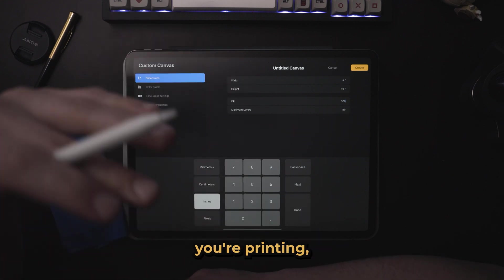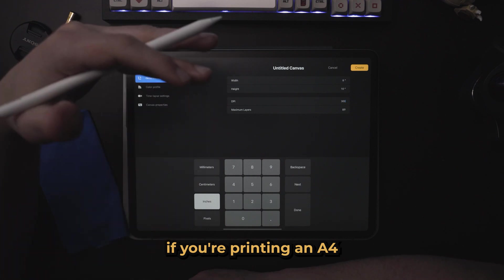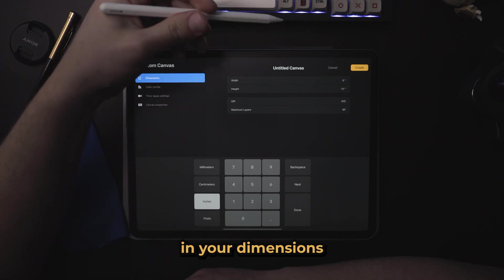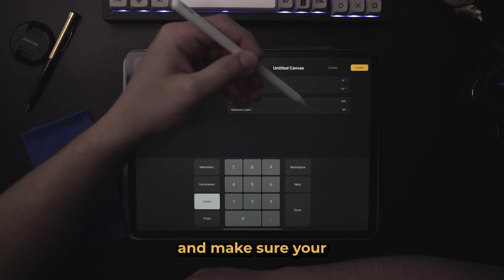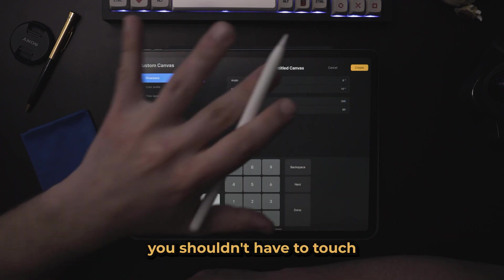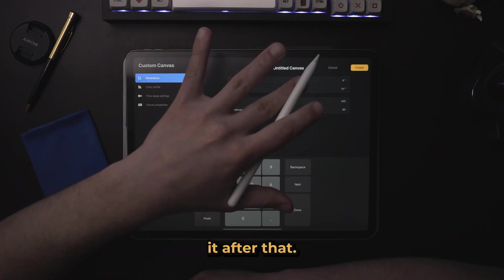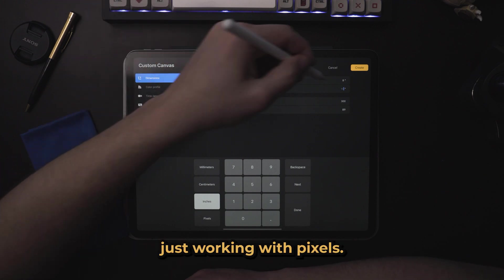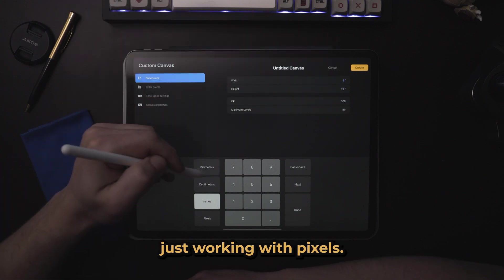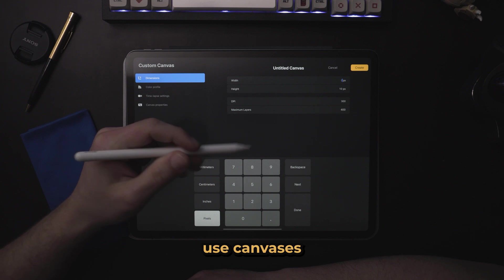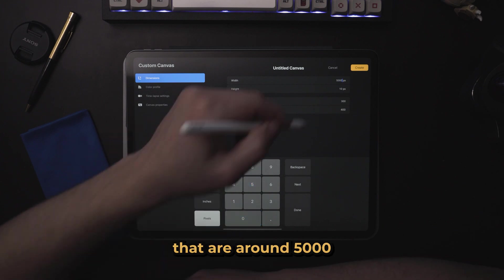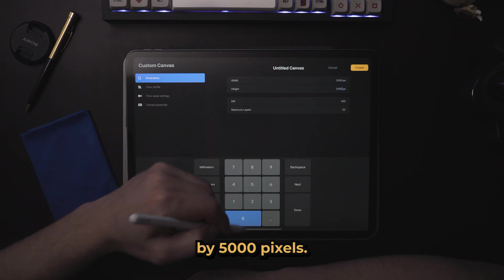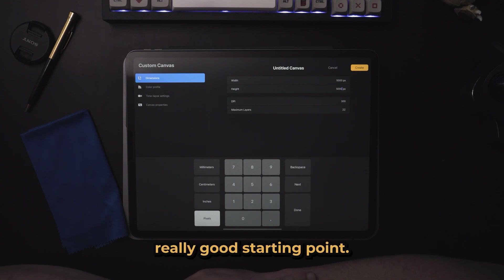So if you know what you're printing, if you're printing an A4 or whatever, punch in your dimensions and make sure your DPI is 300. You shouldn't have to touch it after that. But if you don't know your size and you're just working with pixels, I always like to use canvases that are around 5,000 by 5,000 pixels.